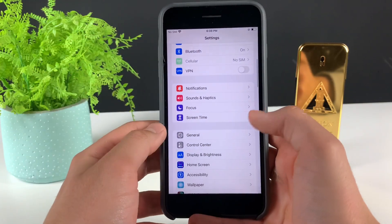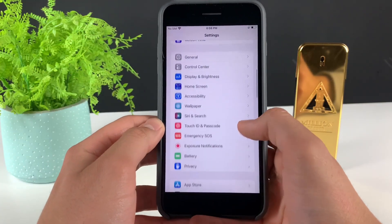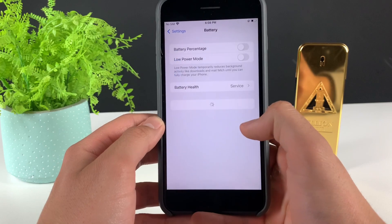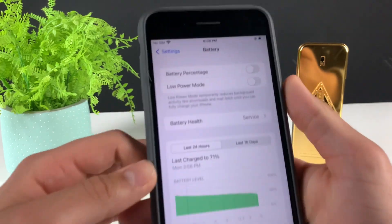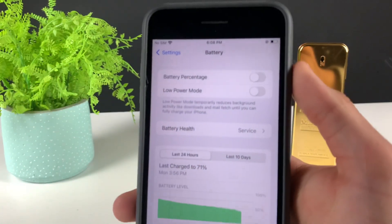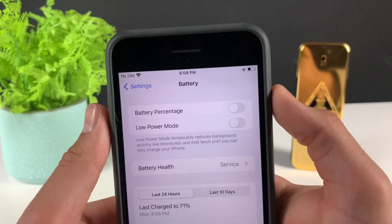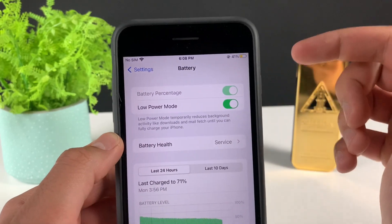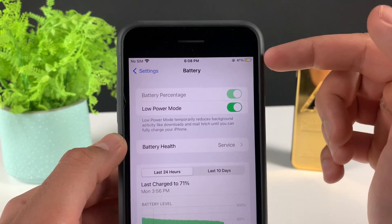You also need to head over to the Battery settings and make sure that Low Power Mode is turned off. You'll know when it's on because the battery color will be yellow, so just make sure it is off.